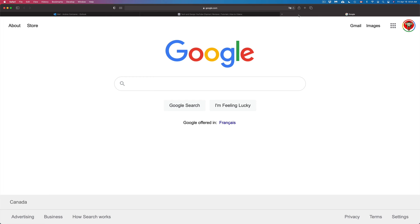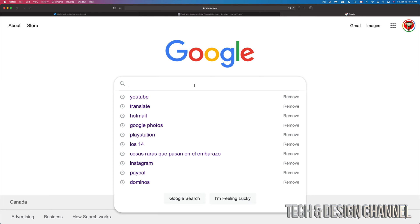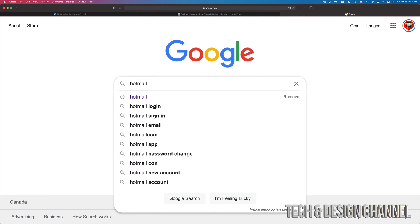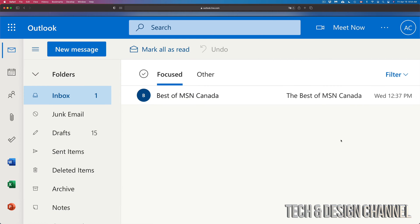Whether it's on your tablet or phone, you can use web browsers such as Safari or Chrome. Go into Google and go right into your email — whatever your email is. It could be Hotmail, for example, so you can just look for that and log into your Hotmail.